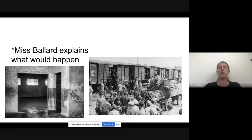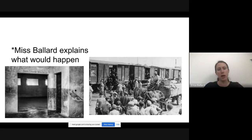A lot of survivors talk about this being the last time they saw their family alive. This would be a really heart-wrenching and traumatic moment. If you were chosen to be gassed, they obviously wouldn't tell you that — they would never say 'you get chosen to be gassed.'